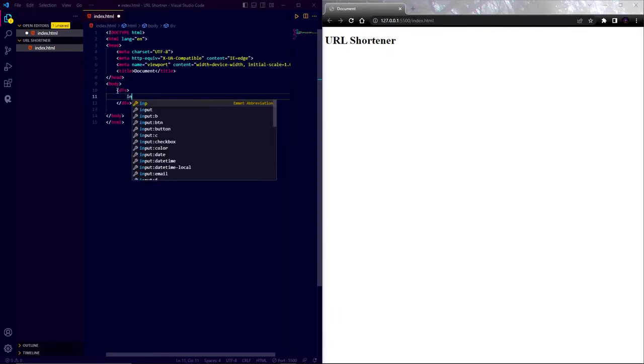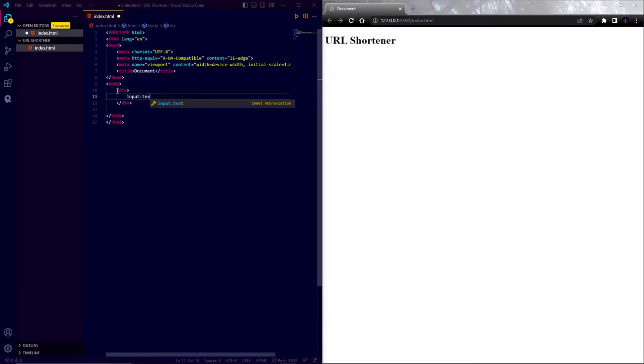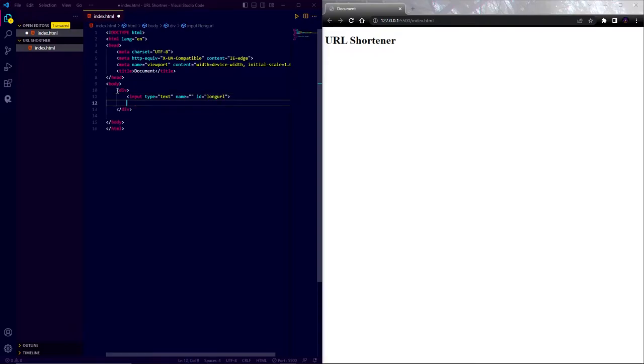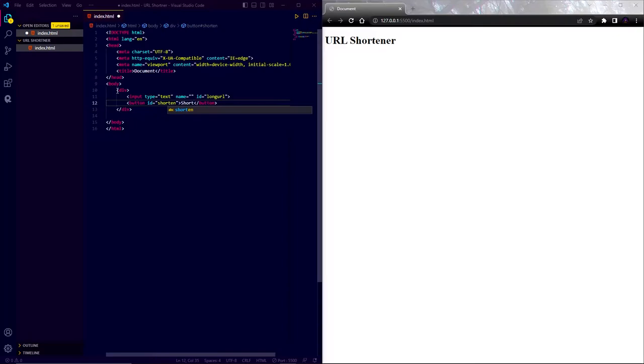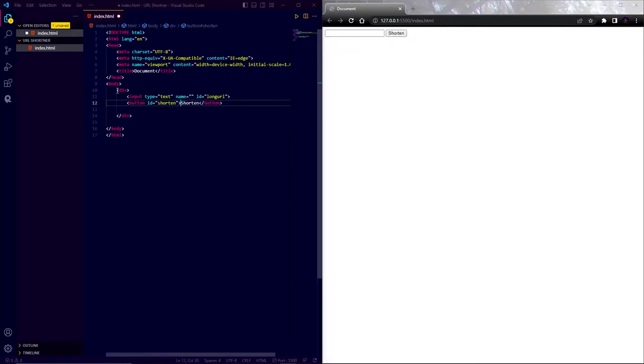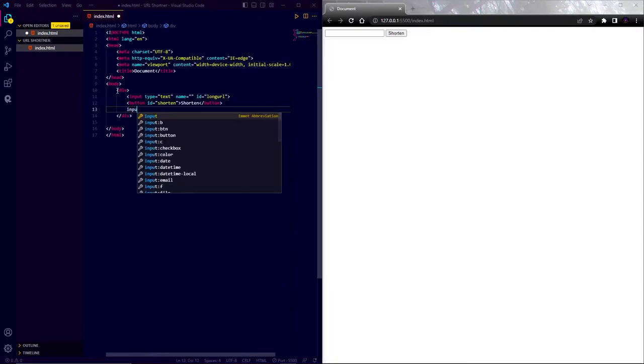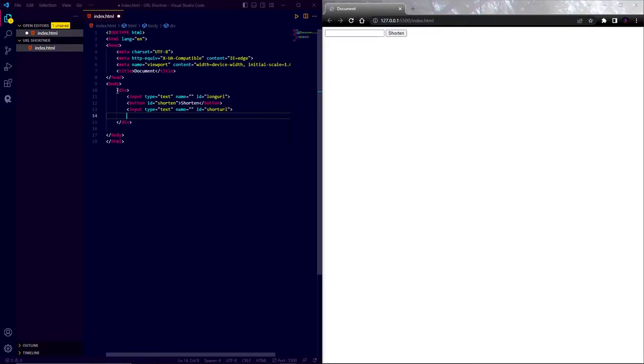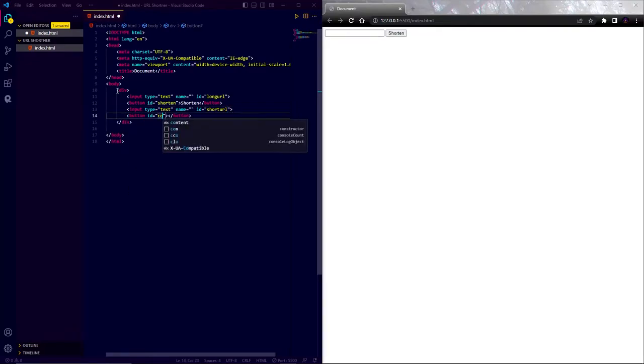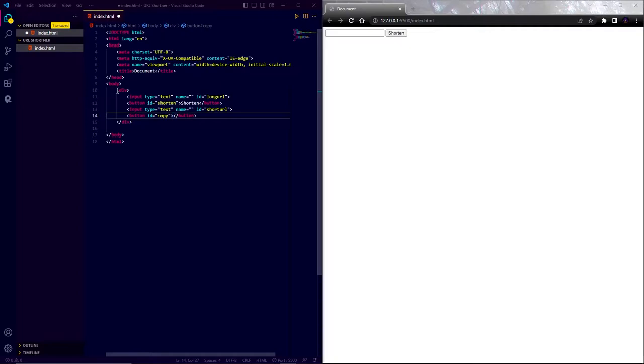Now create a div and give it a class and class name. In this div add an input element with a text type and also give it an ID. In this text field we will put our long URL. Now create a button element named it shorten and also give it an ID. When we click on the button it will shorten our URL. Now add another text field where the short URL will be displayed. I am also going to add a copy button. It will copy our short URL into our device clipboard.